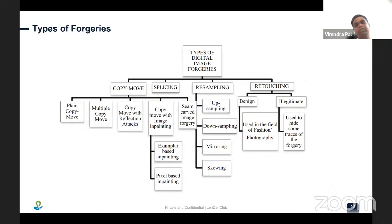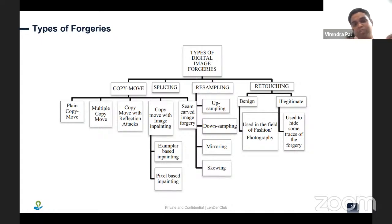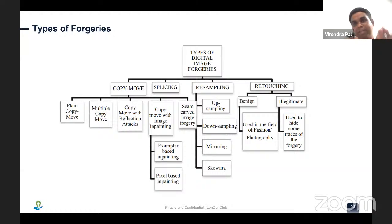There are many types of forgery. For PDF and XML documents, people try to modify XML by changing values such as account numbers in bank statements. Image forgery includes copy-move, where, for example, someone changes a date of birth by copying one digit and placing another — the rest of the document remains the same but the year changes. There is also splicing, where one part of an image is merged with another part — for example, pasting a different person's photo onto someone else's PAN card. Resampling involves mirroring and downsampling documents.